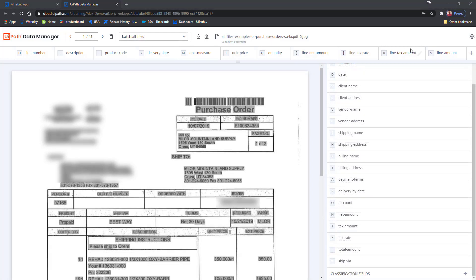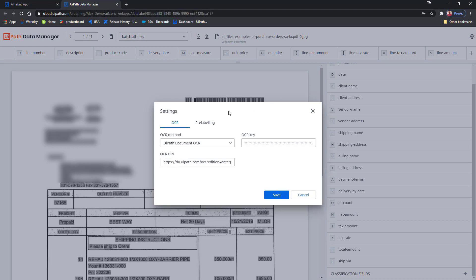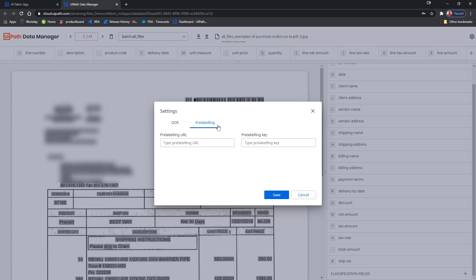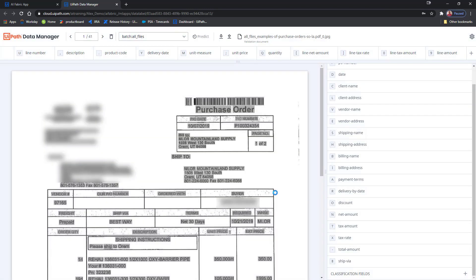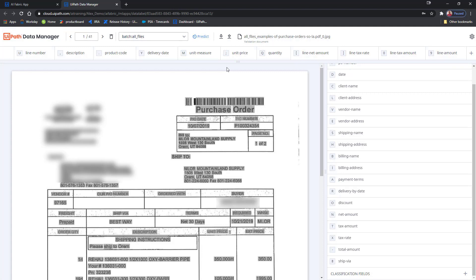Before getting into the labeling, there's one other thing that I can do in order to make my job significantly easier and faster. I can go to Data Manager settings, access the pre-labeling tab, and here configure the public endpoint for purchase orders as pre-labeling URL. I will also configure my Document Understanding key, and now I have access to this Predict button. When I click it, Data Manager will automatically invoke the base model in order to determine the tags that should go into this document. Let's wait for it to finish.